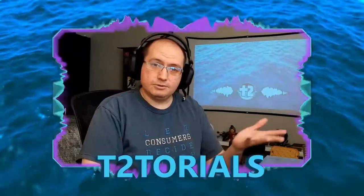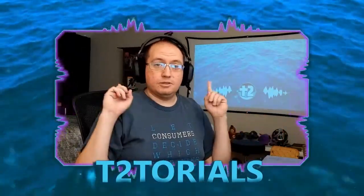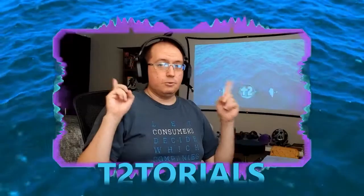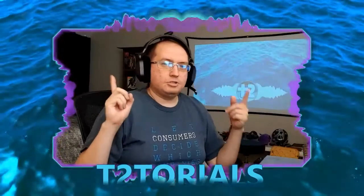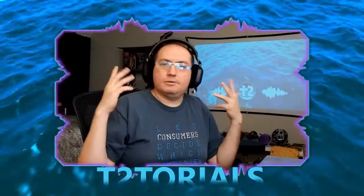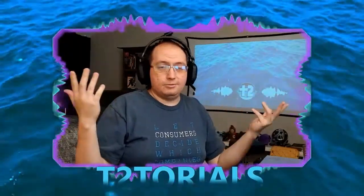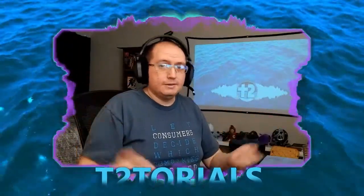Hello everyone and welcome to another T-Tutorials. Today I'm going to show you how you can create this effect where the shape of your camera changes based on the audio that's playing.